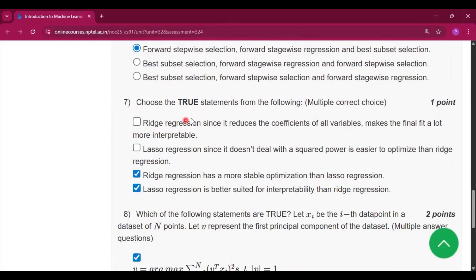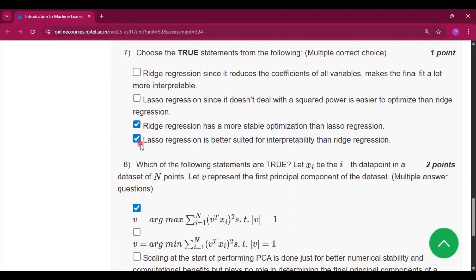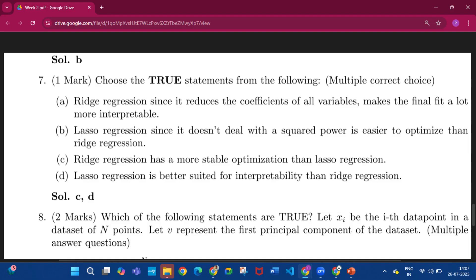Question number 7 — state the true statements. The answer is options C and D.